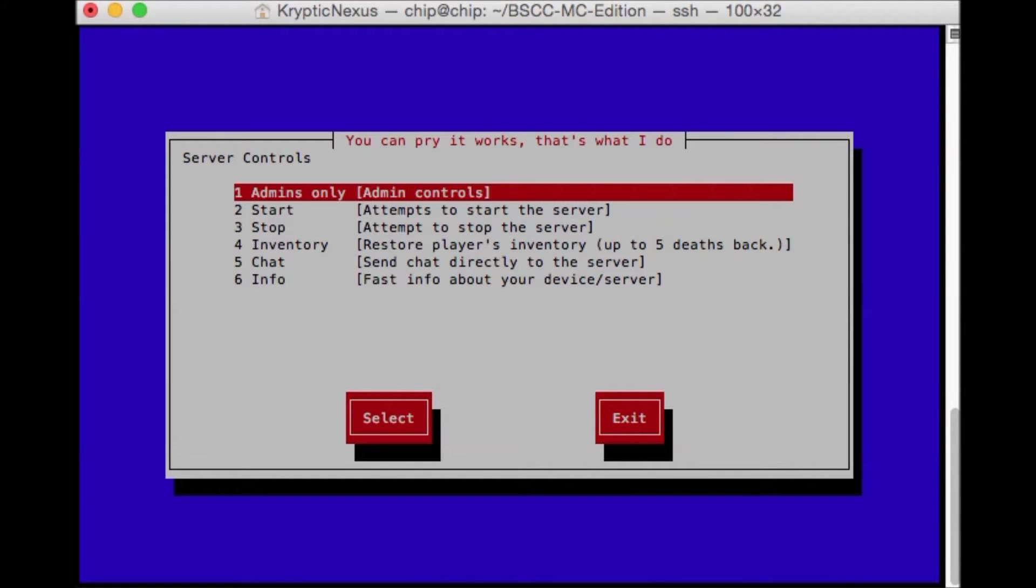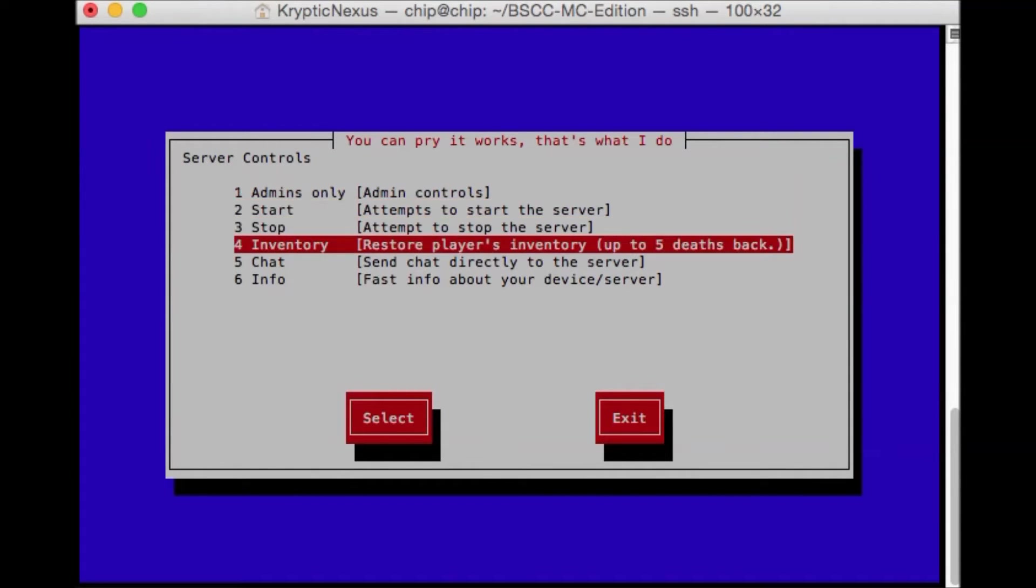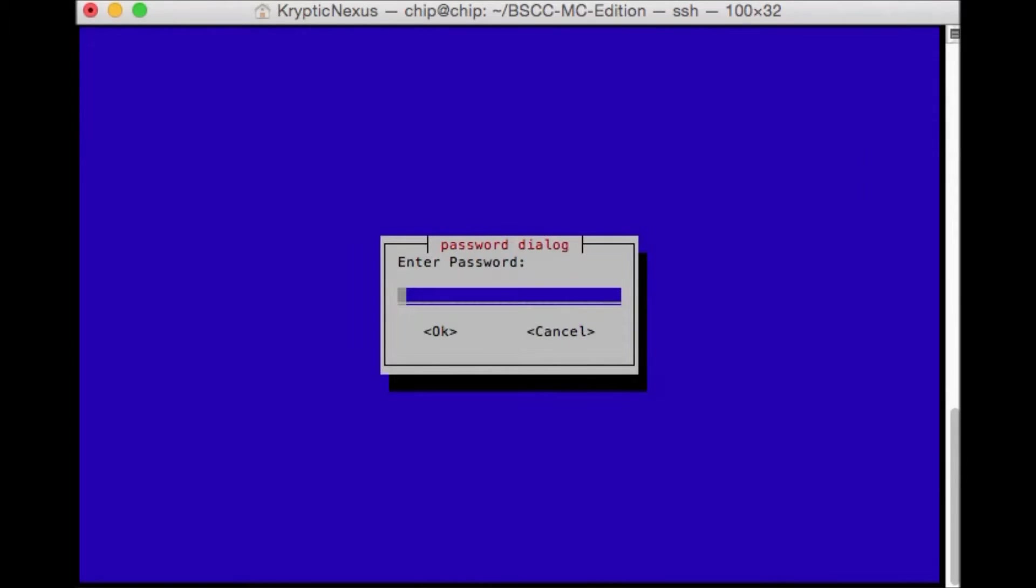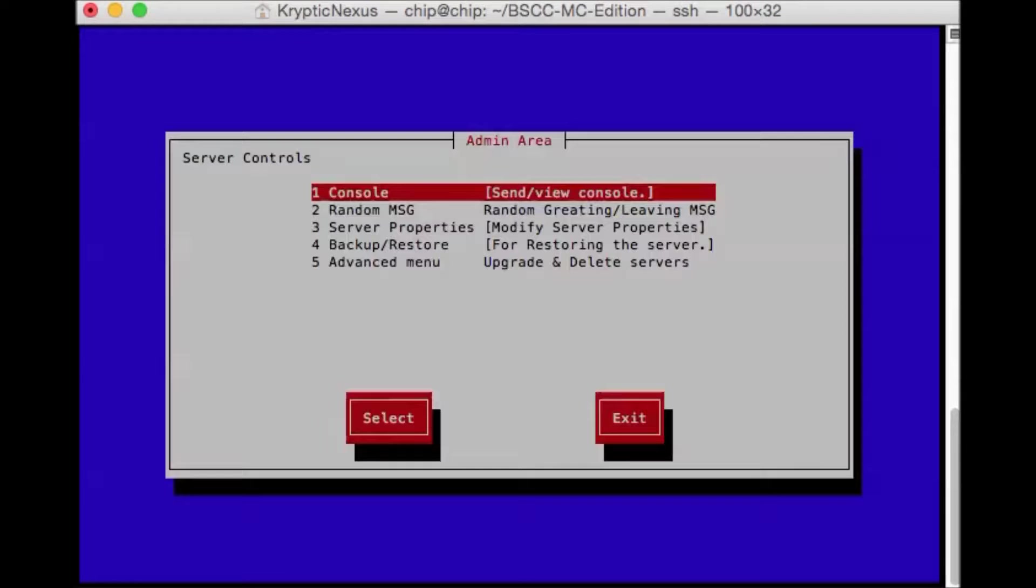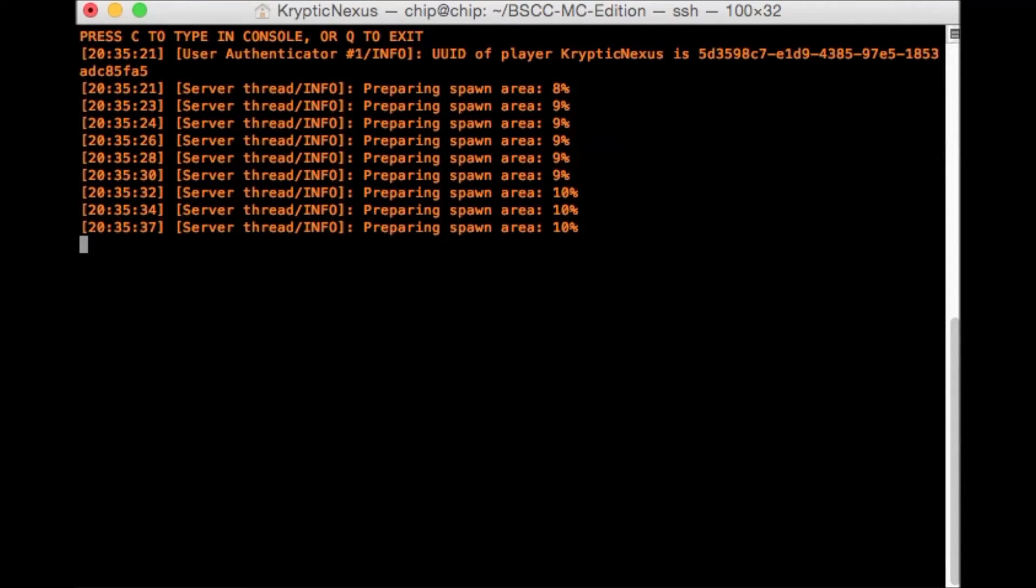So the server should be starting up. And now let's go to admin. The password is PASS. And then we need to go to console. And this will load up the server console.